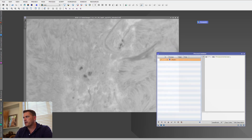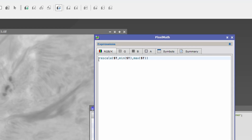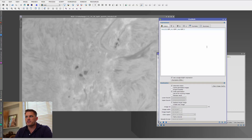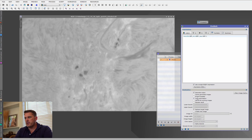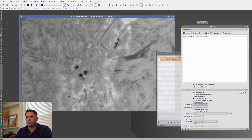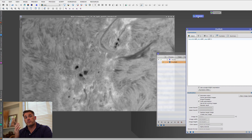I'm going to build a PixelMath script using this solar image. I'll use the Rescale function — rescaling the image based on the minimum of the target image ($T) up to the maximum. I'll replace the current image. You can see the image rescaled. That's our first process, and I'll drag it onto the process container. I'm going to run these in order so you can see the issue I'm talking about.